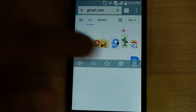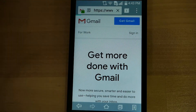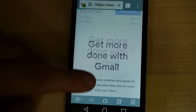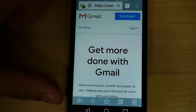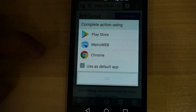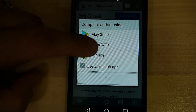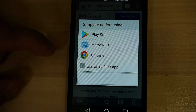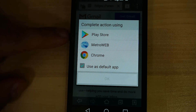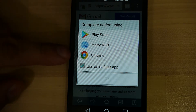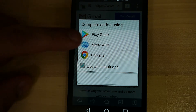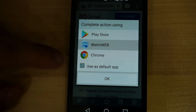Once the website is loaded, you're going to go ahead and click Get Gmail. Now, on your Android phone, you're going to have a couple of things pop up. For this one, let's stay on Metro Web and see what happens here.